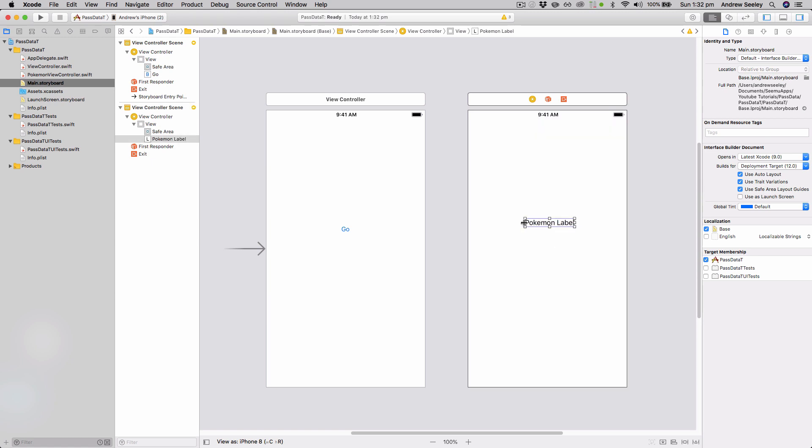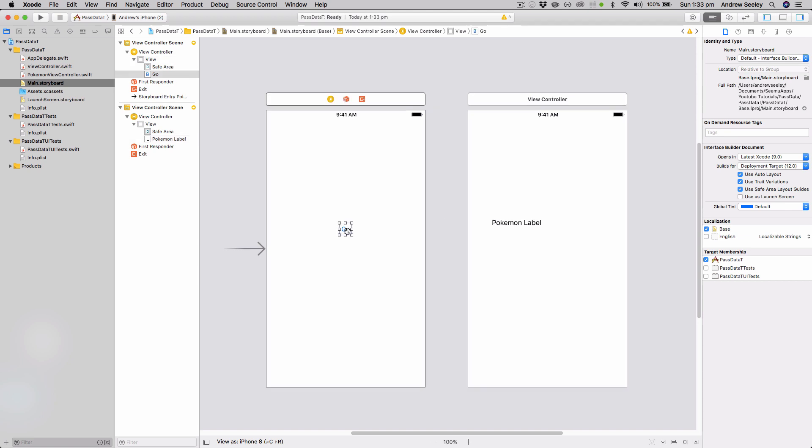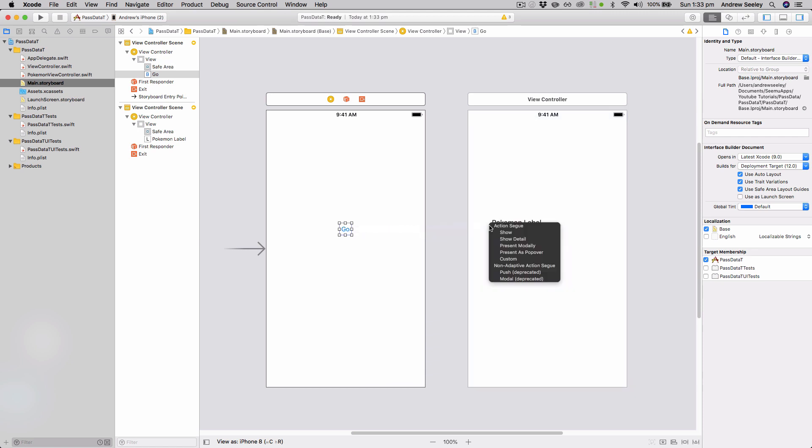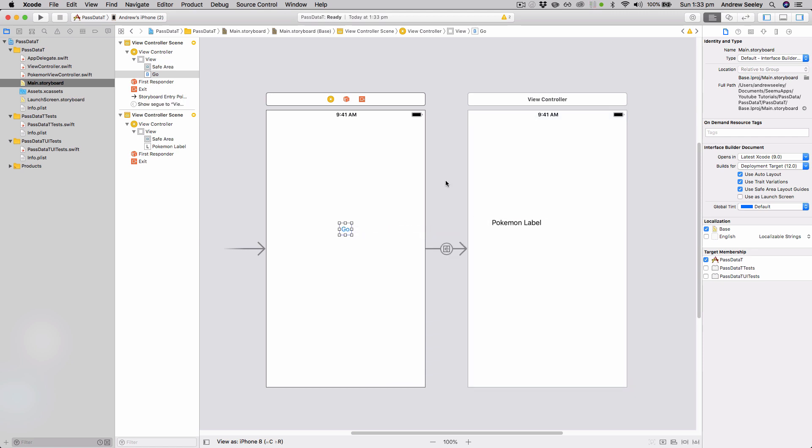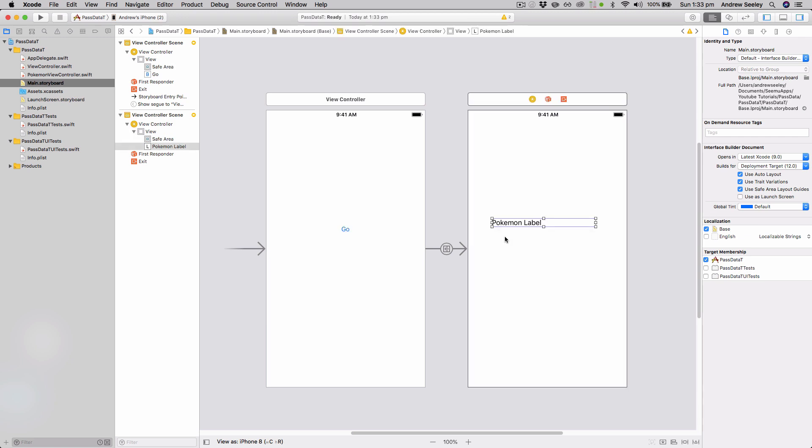And we'll expand that out a bit, and what we're going to do is with this button, select it, hold the control key down, connect it up with a show action segue, and when we hit go, we're going to pass a Pokemon name to this view controller and change the label.